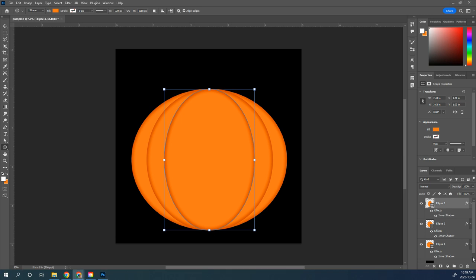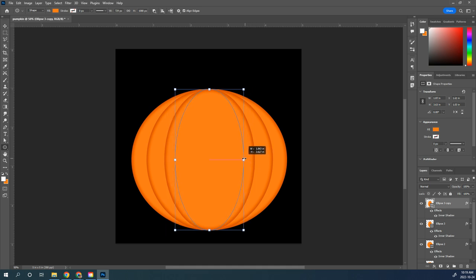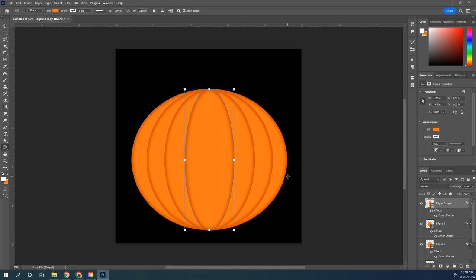Here's a faster way: take Ellipse 3 and duplicate that layer by dragging it to the New Layer button. Once duplicated, hold Alt and grab a side handle — holding Alt grabs it from both sides, and because the effect was already on that layer it carries over automatically. Duplicate that one again, drag it to duplicate, hold Alt to resize from both sides, and there you have a lovely pumpkin.